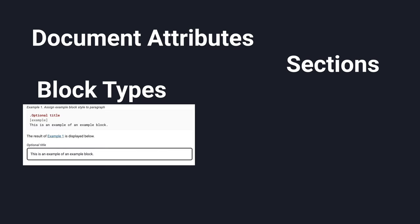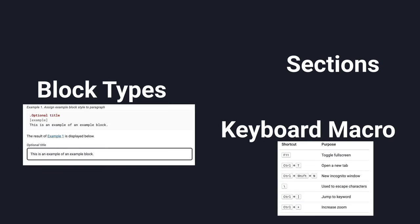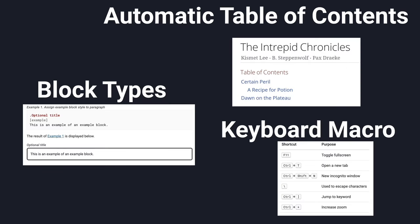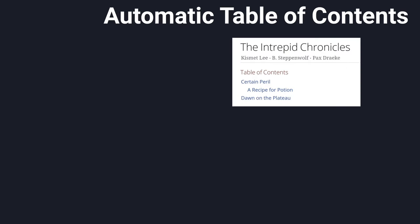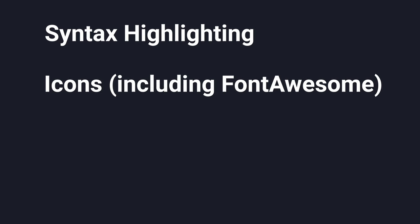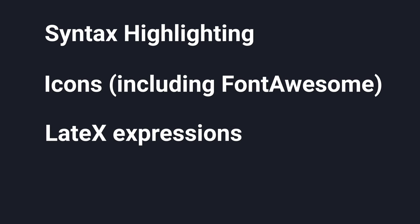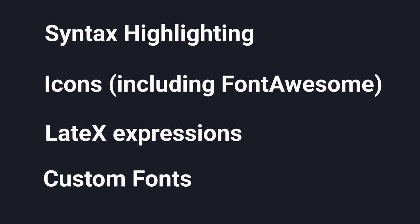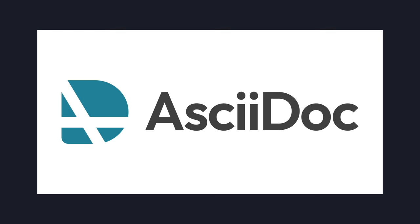Not only that, but AsciiDoc also gives you document attributes, sections, more block types, keyboard macro descriptions, automatic table of contents, syntax highlighting, icons, LaTeX expressions, and custom fonts. All in a tool that's consistent and easier to write.